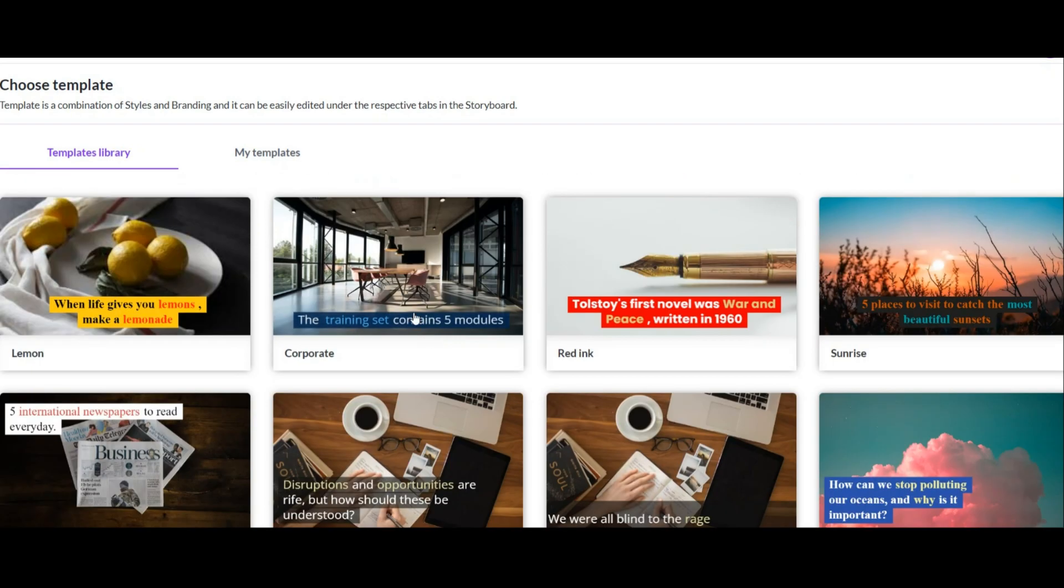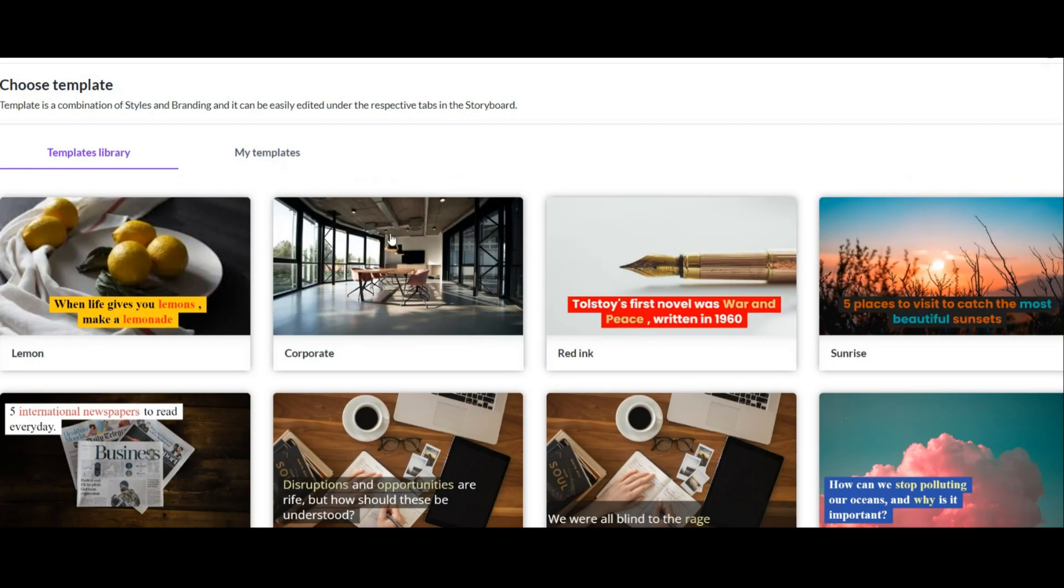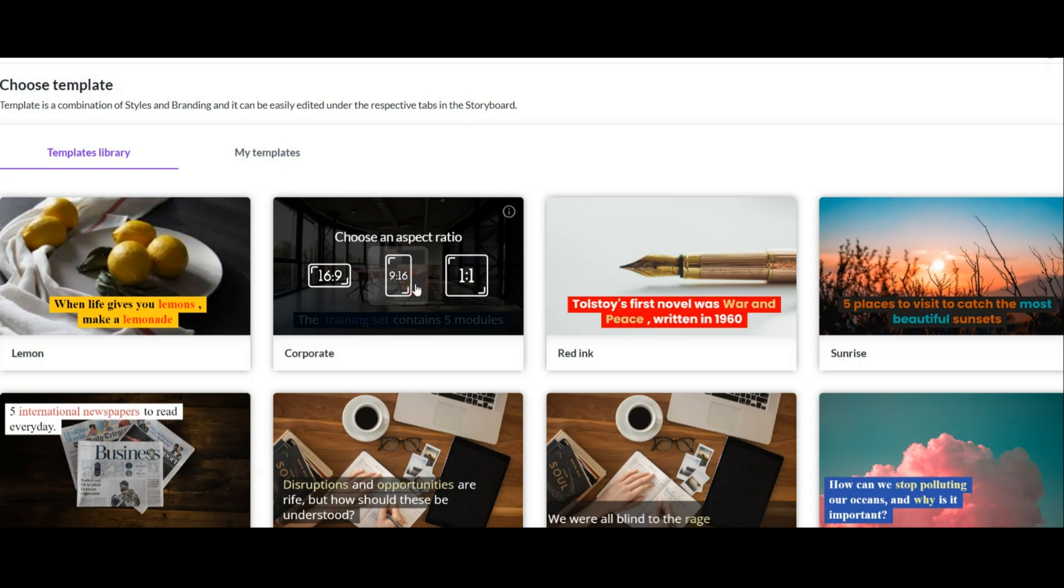But pay attention, just some of these templates have the feature of highlighting. Now I choose this template. When you click on it, you will see three sizes.